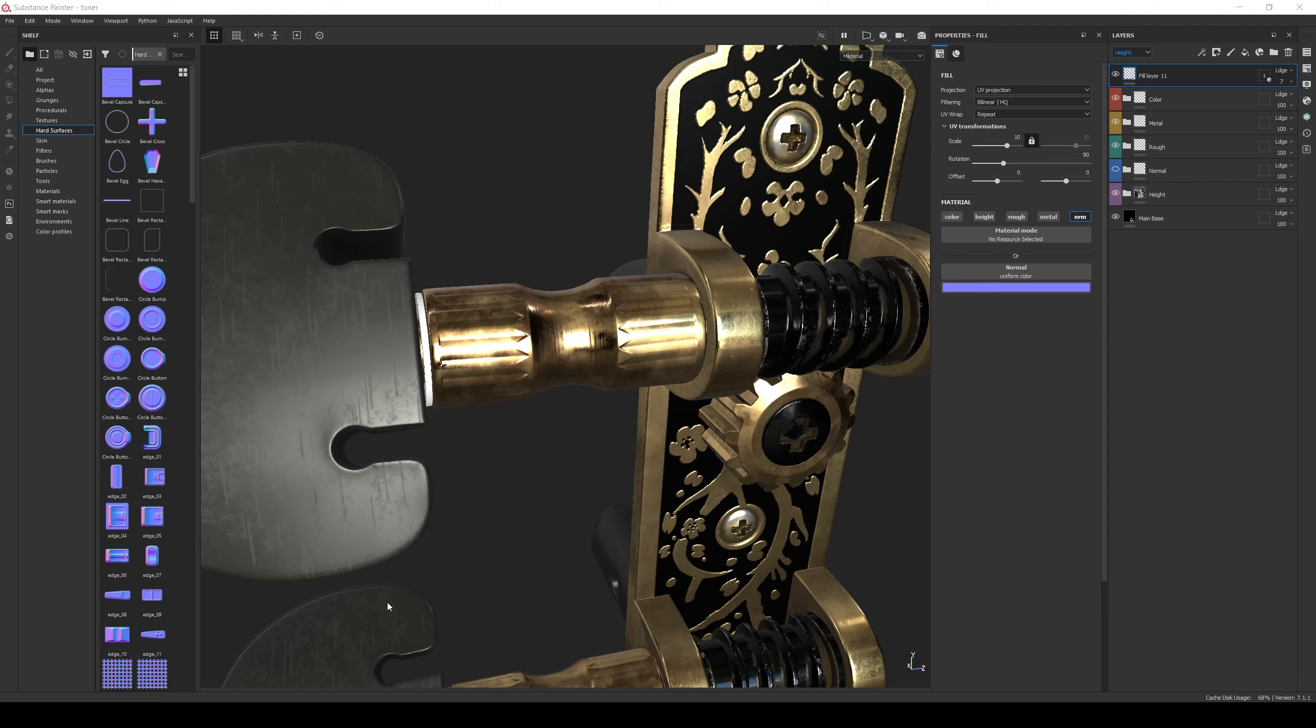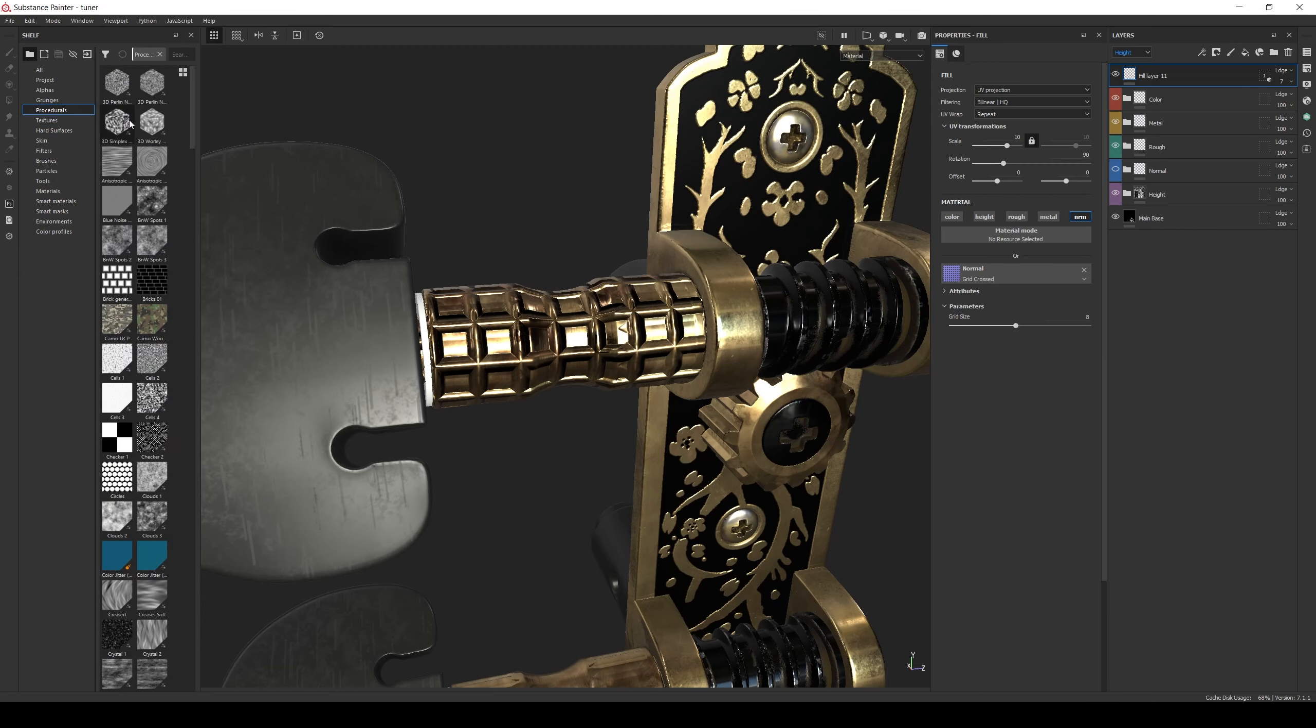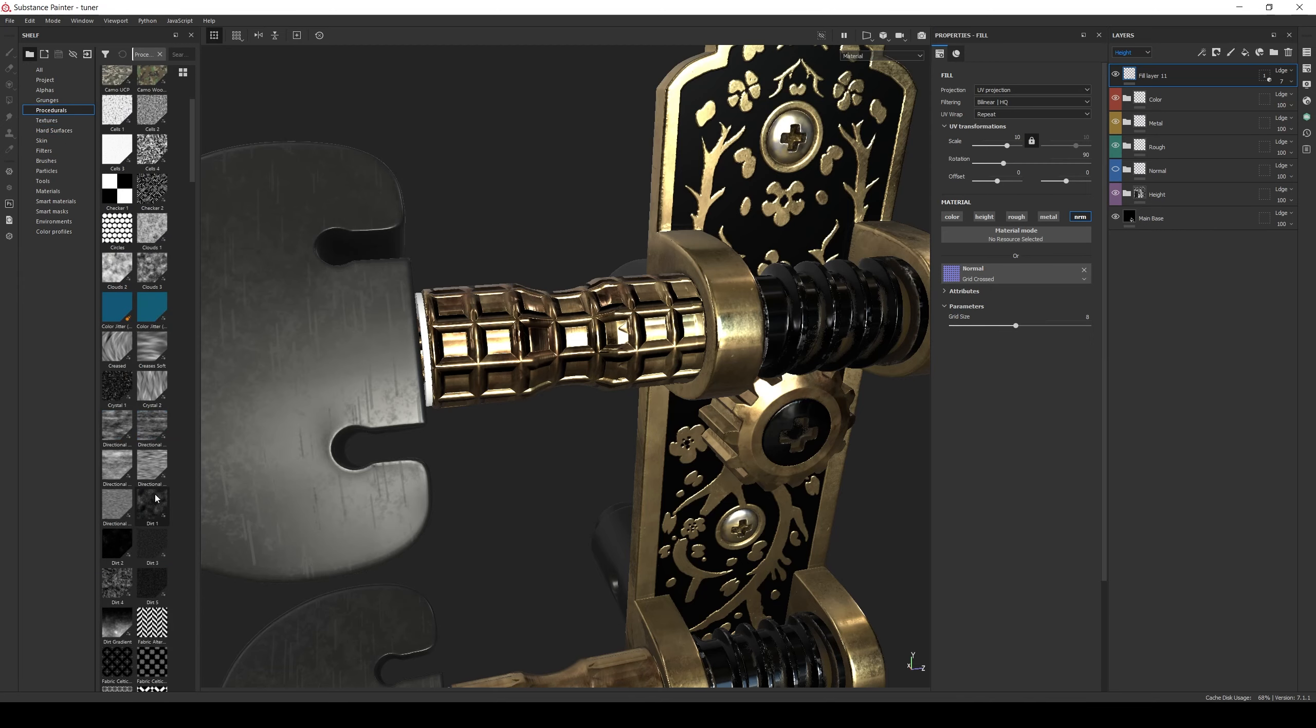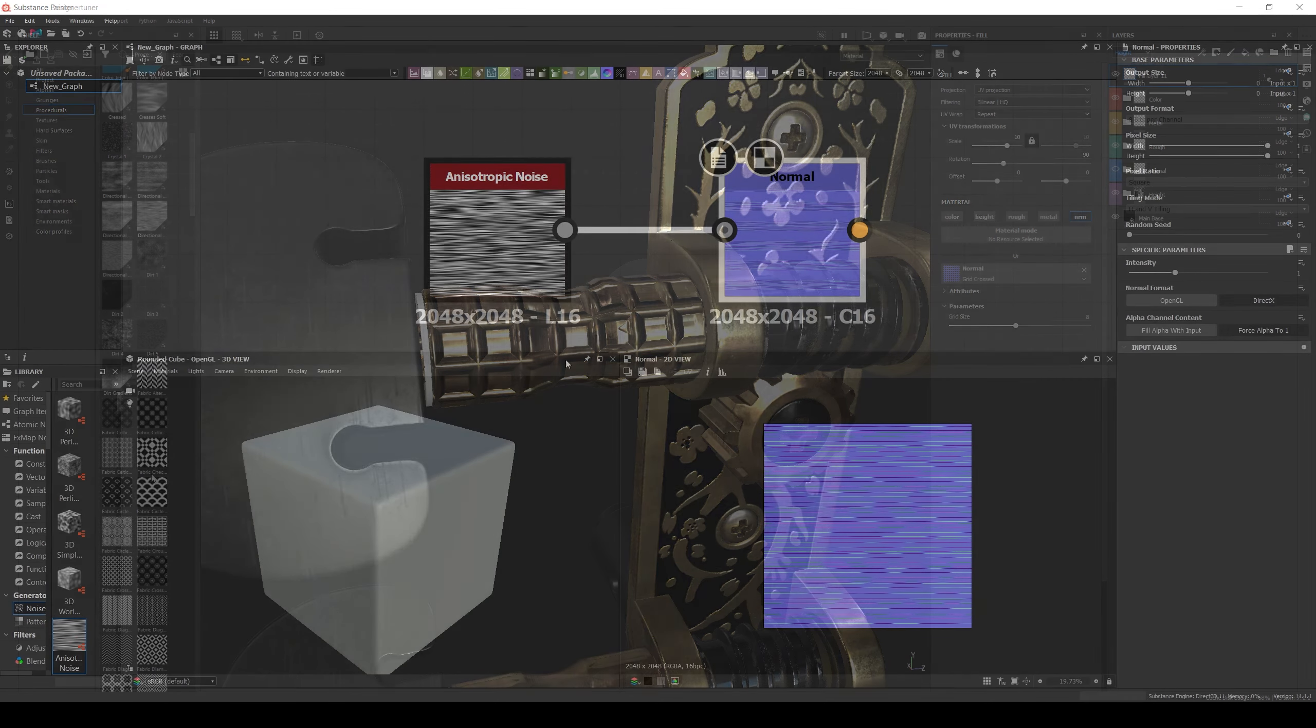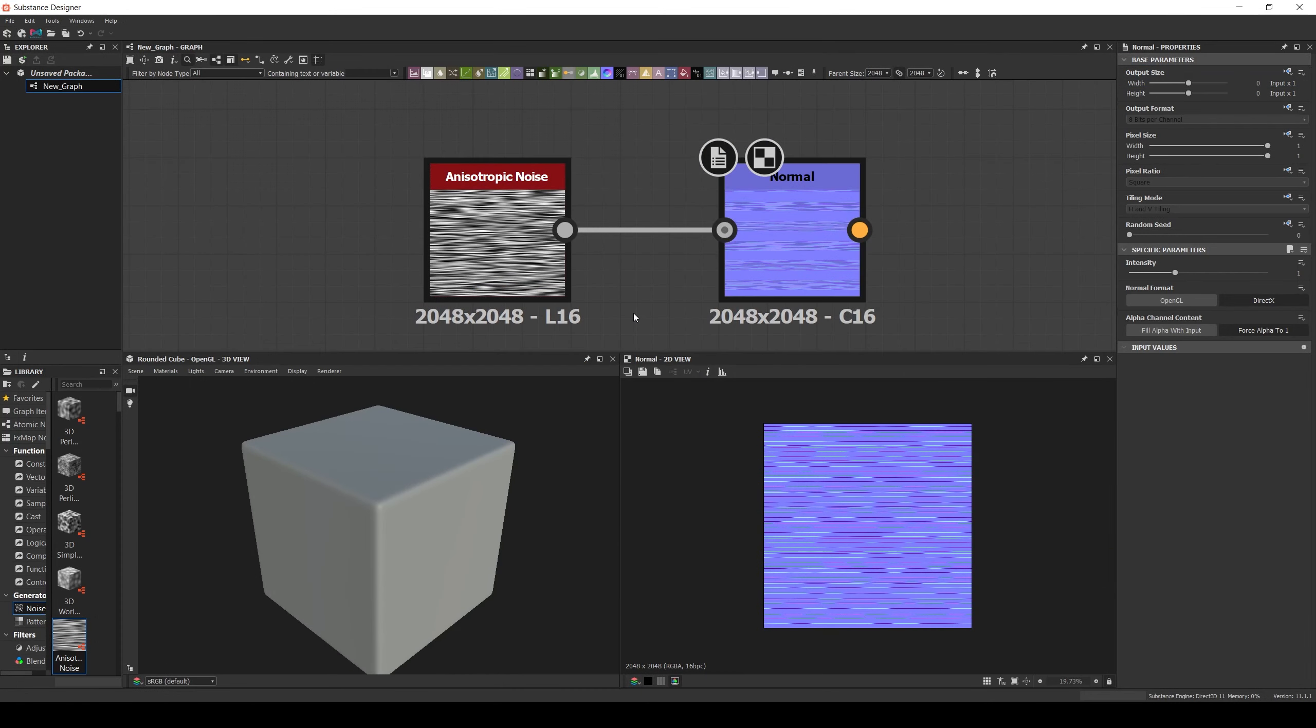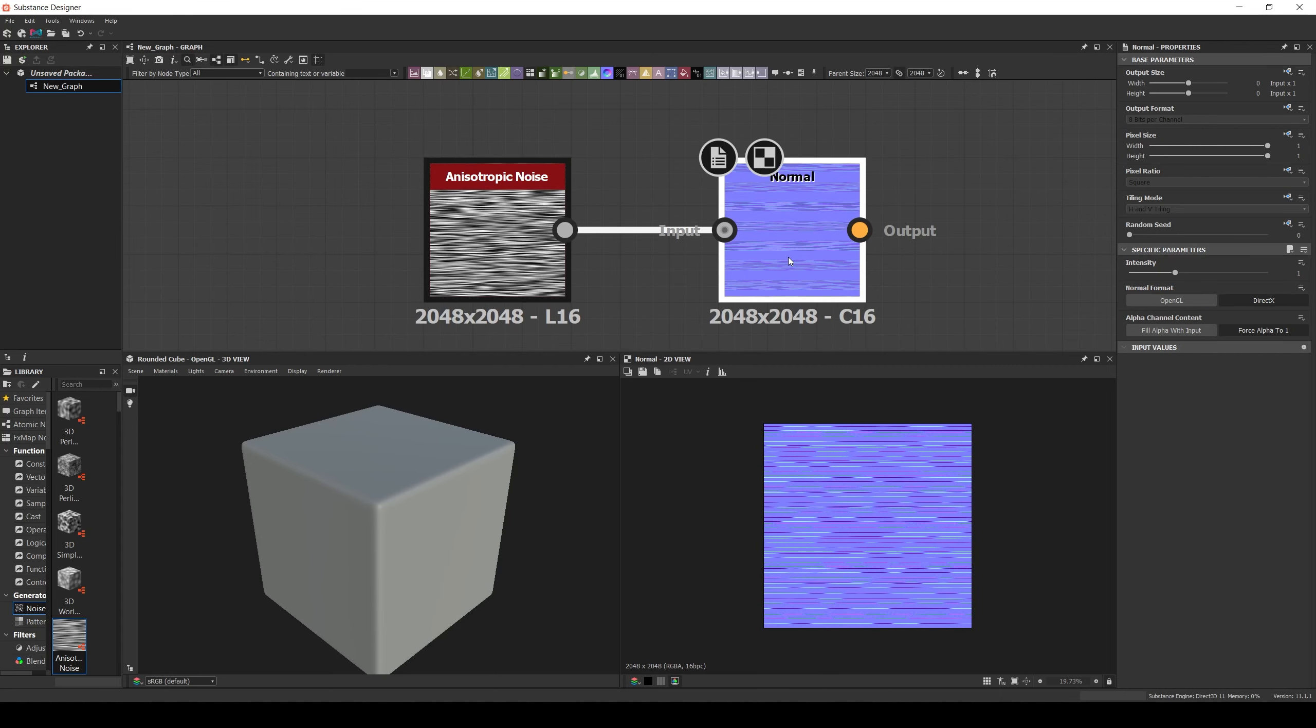If the base texture we are using is already a normal map, we can just add it straight forward. But the reality is that a lot of times you'll find yourself wanting to add the procedural noises, grunge map or alphas as normal detail. For those scenarios, we could go to another tool like Substance Designer, convert it to normal and import it back into Painter, but an easier solution is to use the height to normal filter directly in Painter.